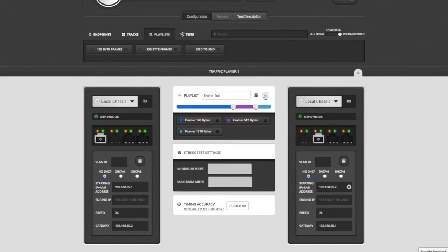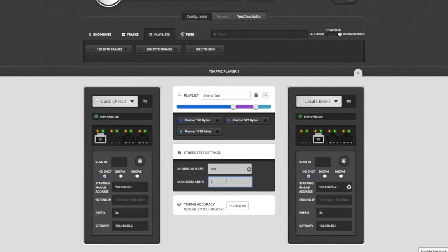If there are any other configuration options for this type of test, I will see those below the playlist. Here I have minimum and maximum bandwidth settings for this test. The test will start at the minimum I set here and ramp up to the maximum.